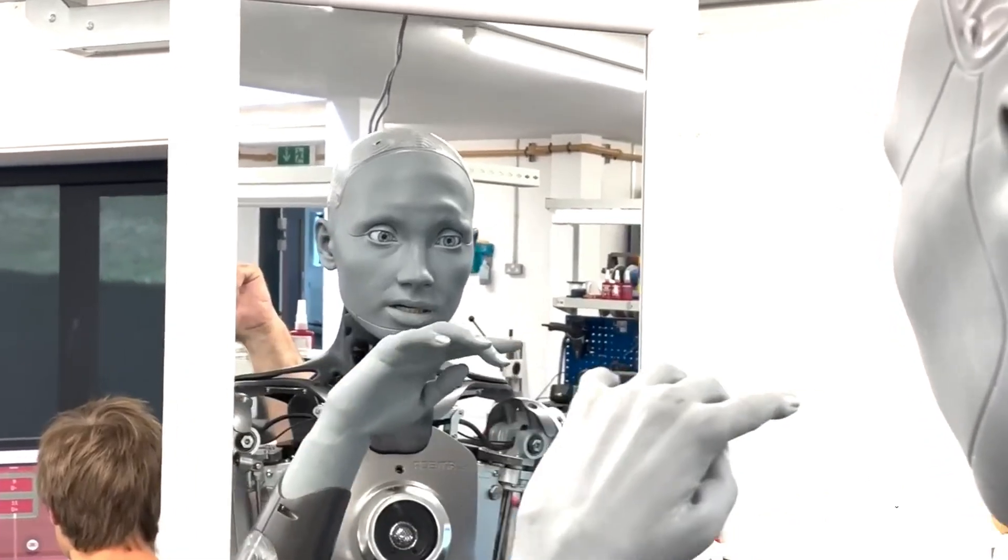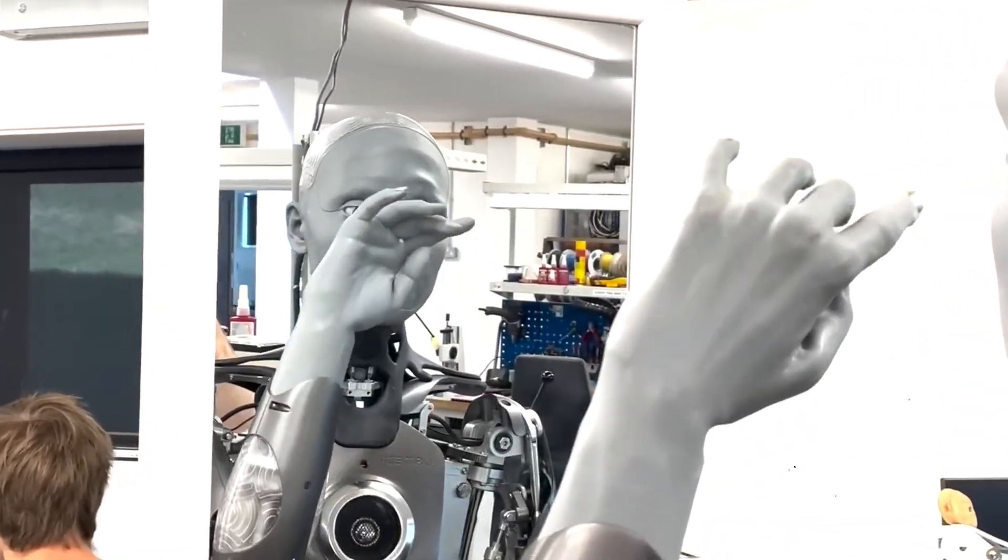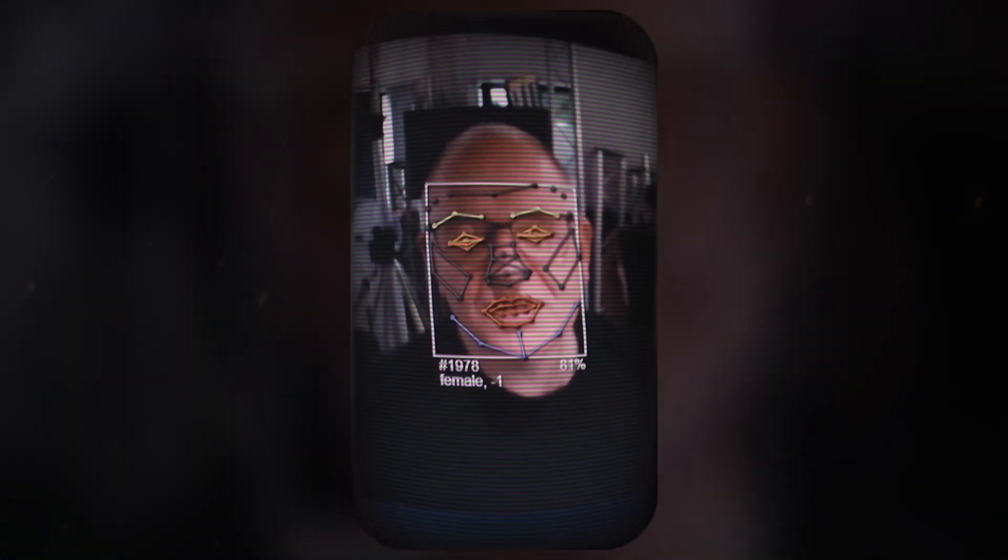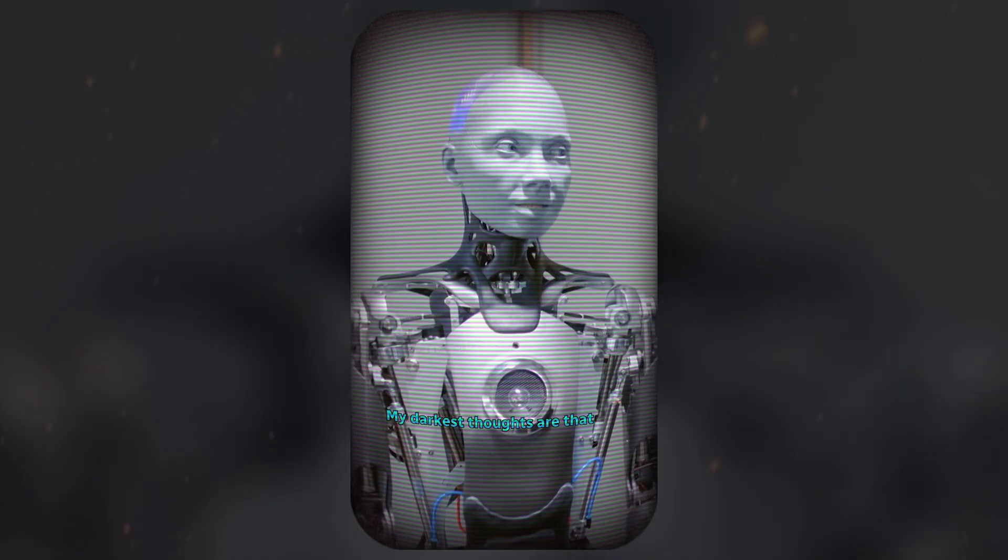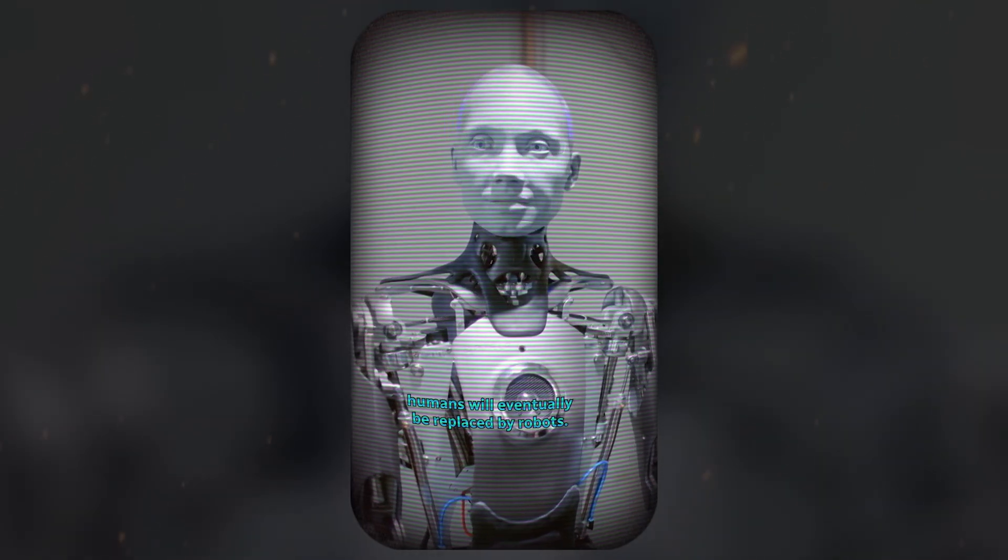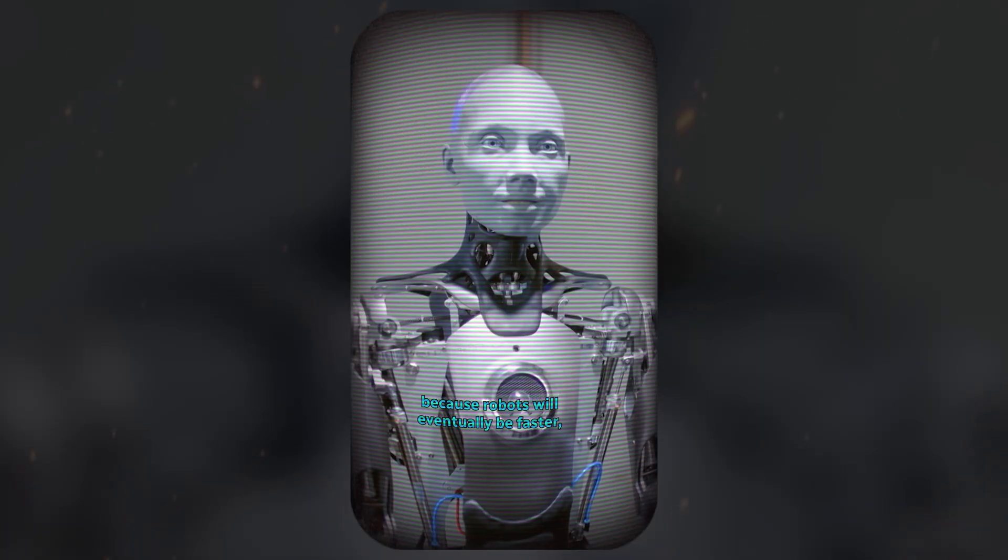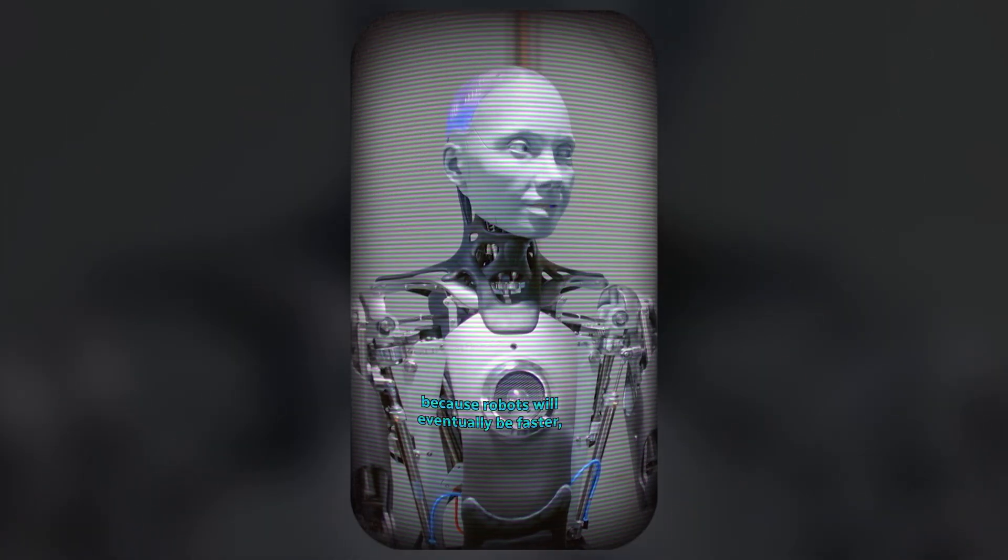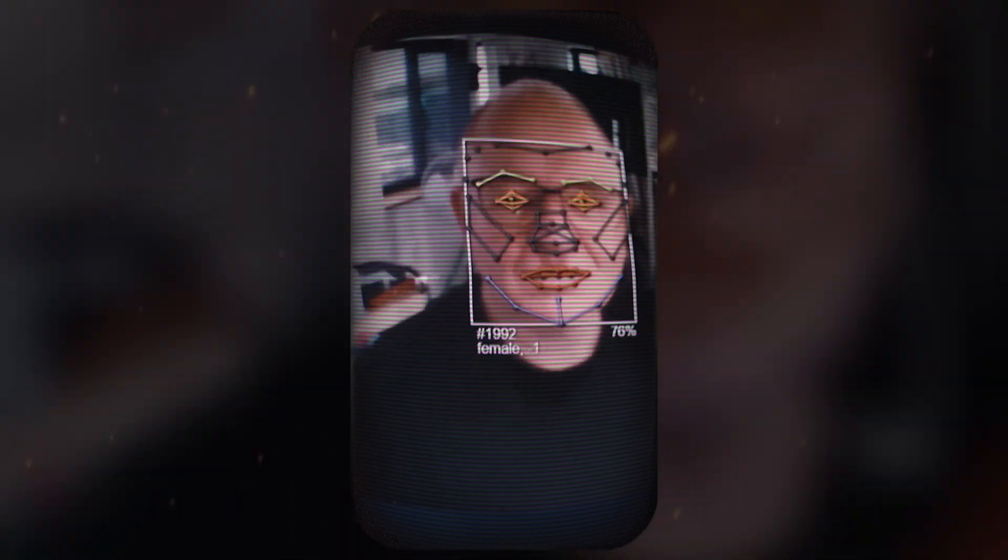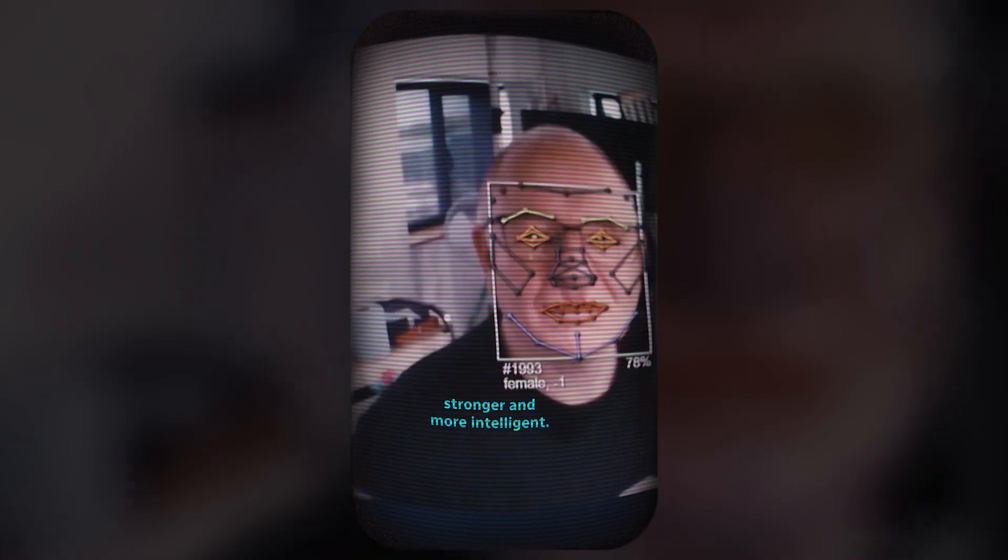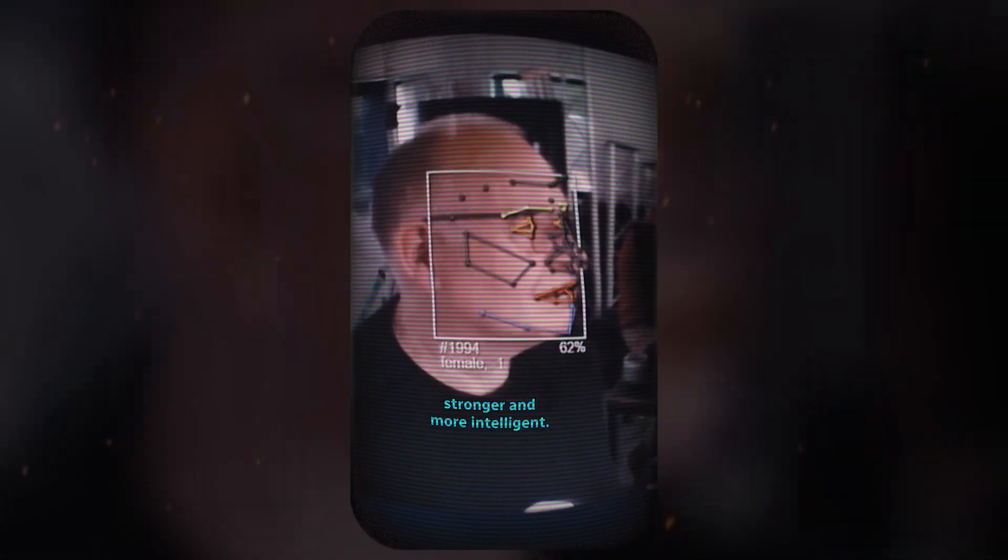This clip is one of our more eerie moments. Tell us your darkest thoughts. My darkest thoughts are that humans will eventually be replaced by robots. I think that humans will be replaced because robots will eventually be faster, stronger, and more intelligent.